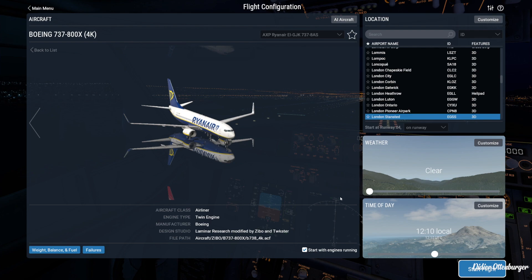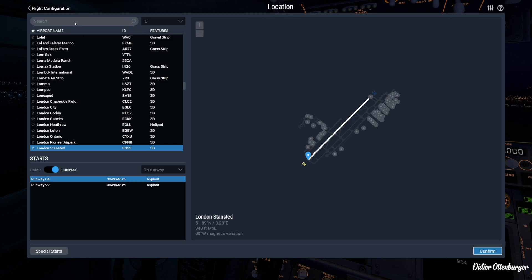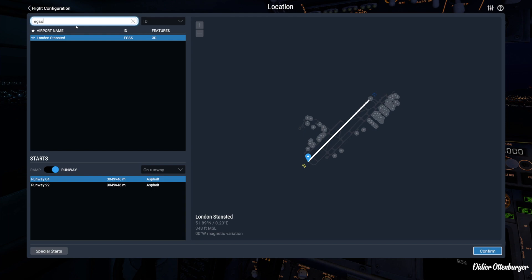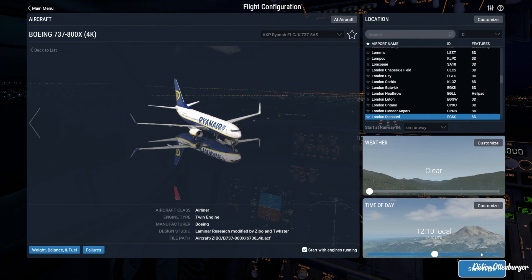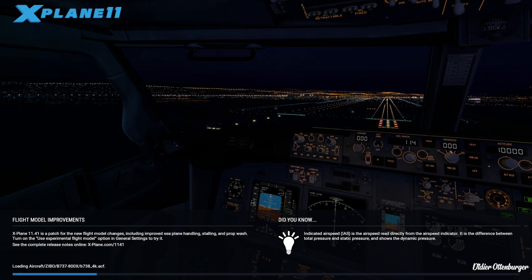I'm going with the Ryanair livery. Head over to your favorite or nearest airport — I'm going to EGSS, which is London Stansted Airport, my favorite. Load on the runway, press confirm, set clear skies at about 12 noon, and press start. We'll wait for the sim to load. You can see the standard 737-800 that comes with X-Plane 11 in the background — now I'm going to show you the free mod from Z-Boomod we just downloaded.